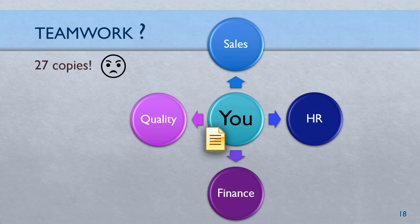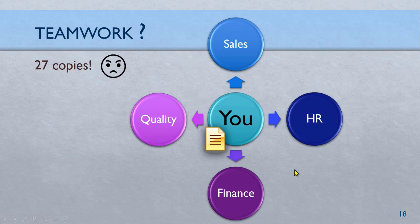At the end of it, you'll have some 27 copies and instead of calling this inefficient, we actually end up calling it teamwork. That's a joke. We know this is wrong. We know this is inefficient. We still do it.